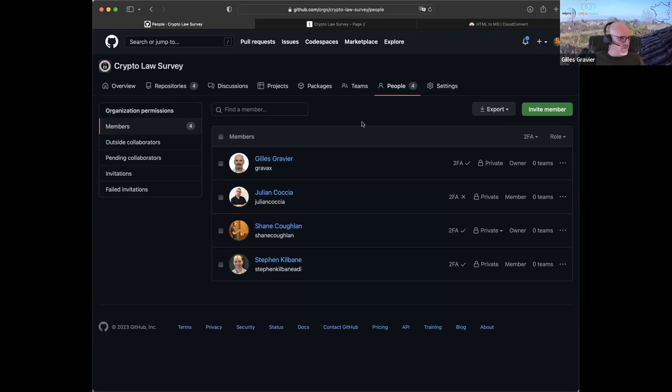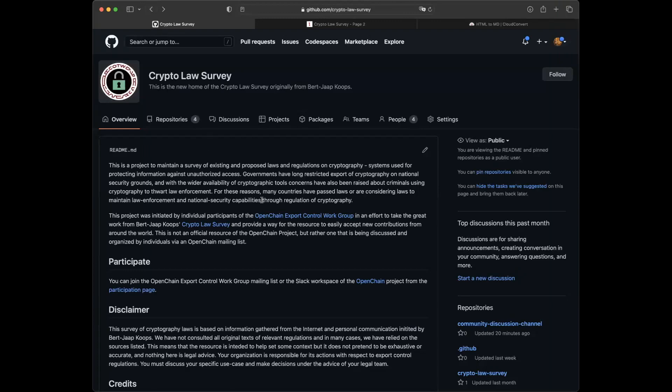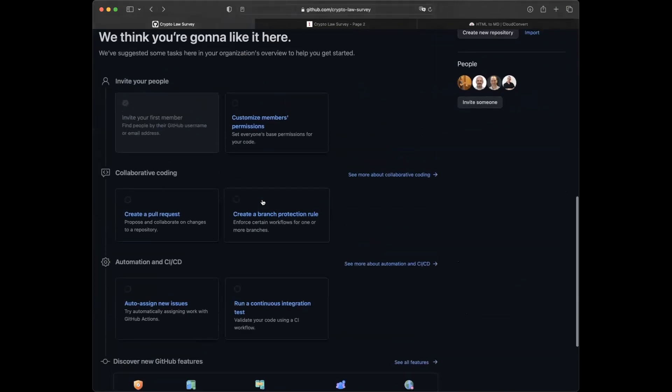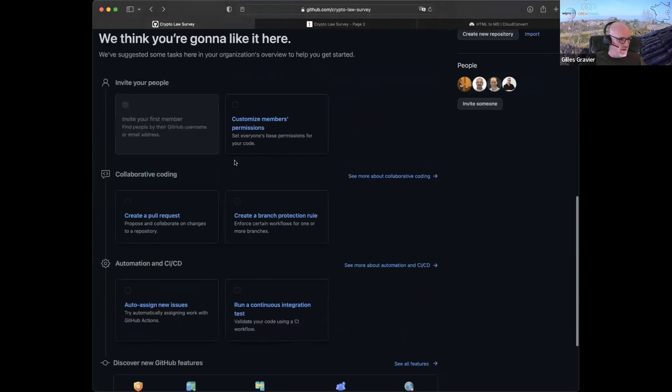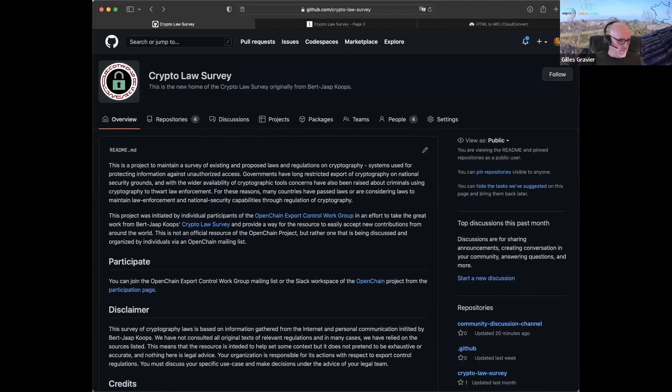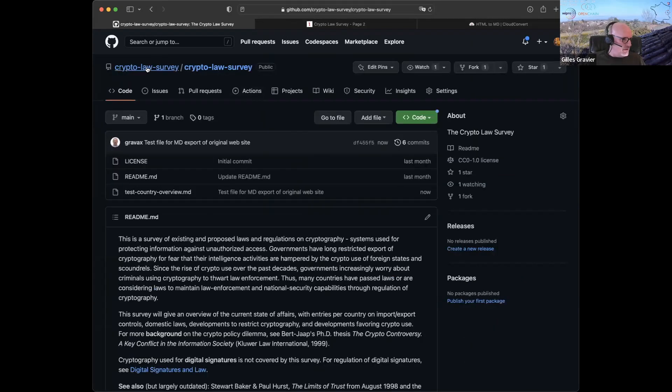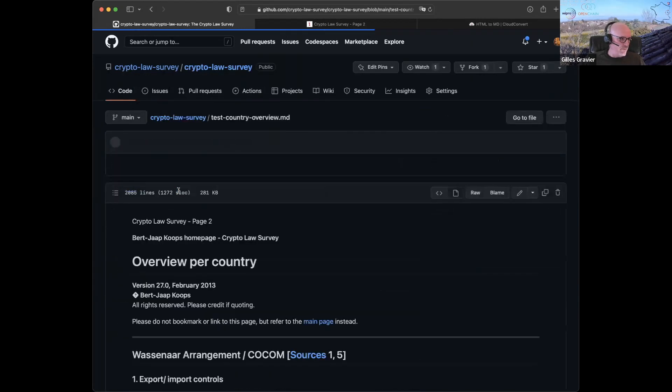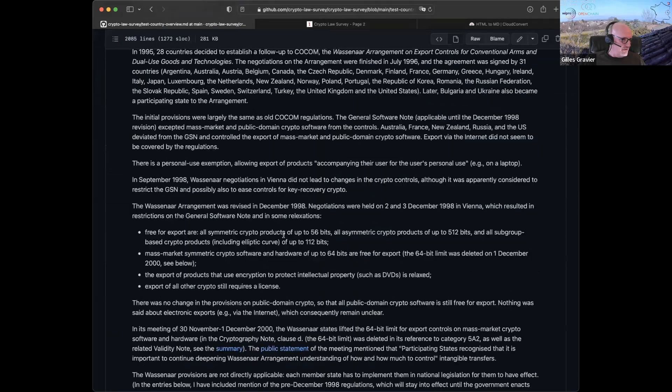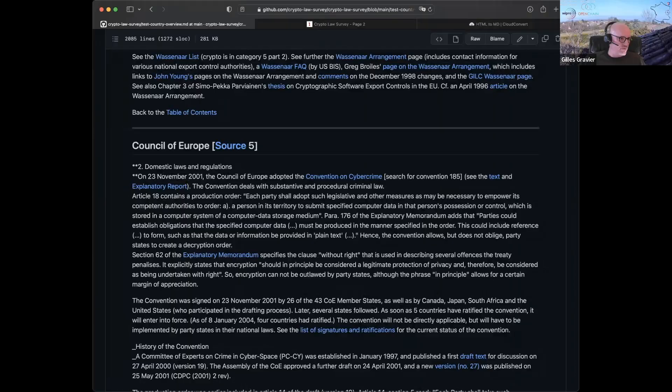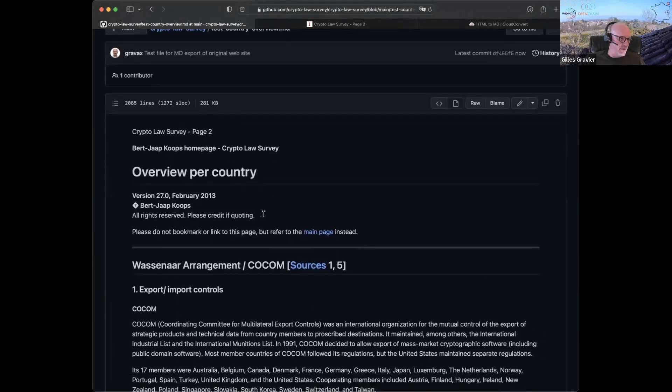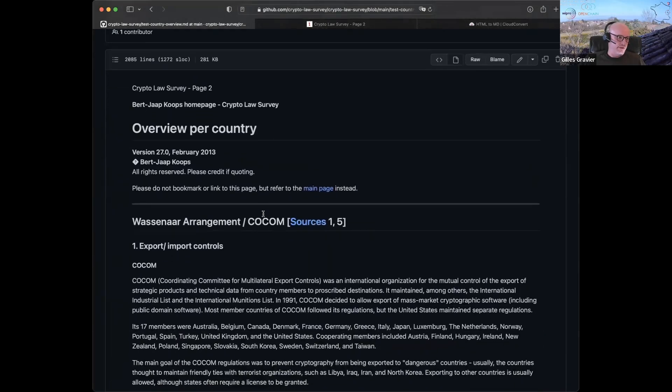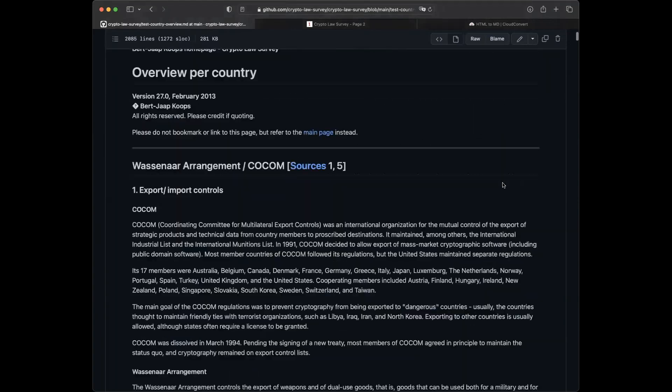Can you go back? I'm just doing a test here, so I'll delete it after some point, but can you go back to the main repository? For crypto law survey. Yep. And click on the test country overview that I just uploaded. Okay. So this is what it would look like. We'll have to create separate sections for each, but it works very easily. Trivial. Yeah.